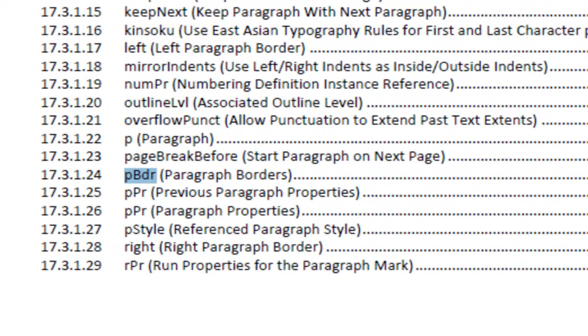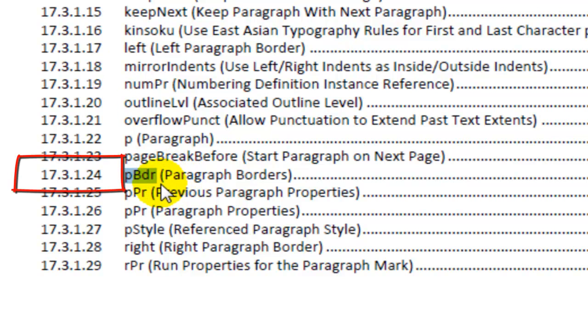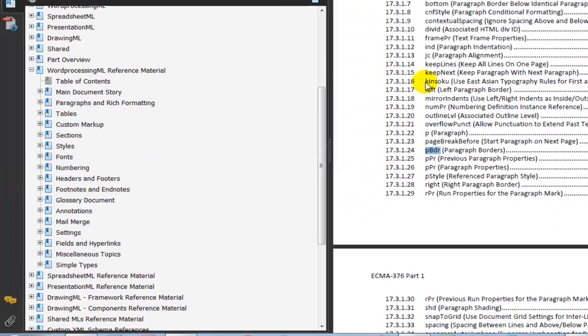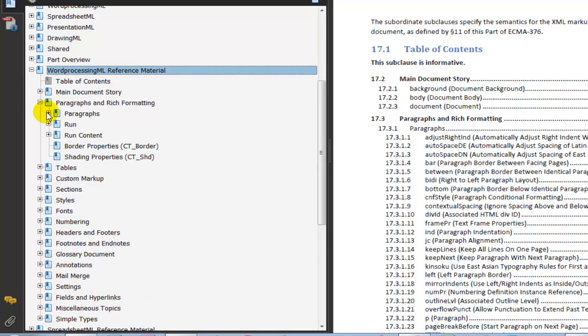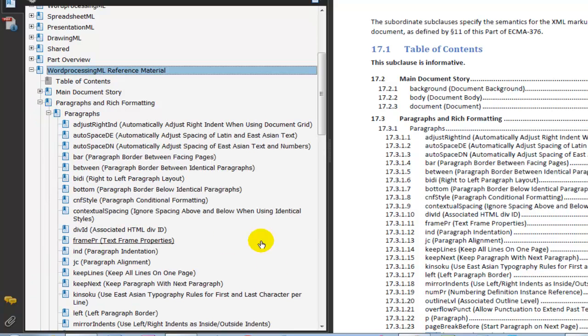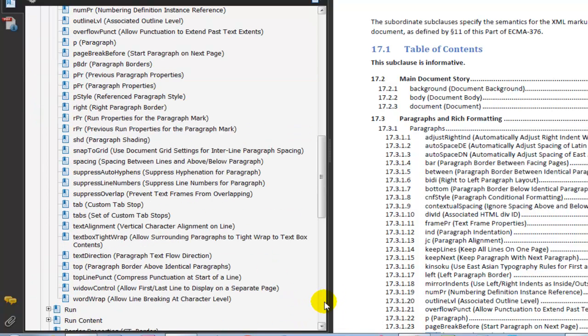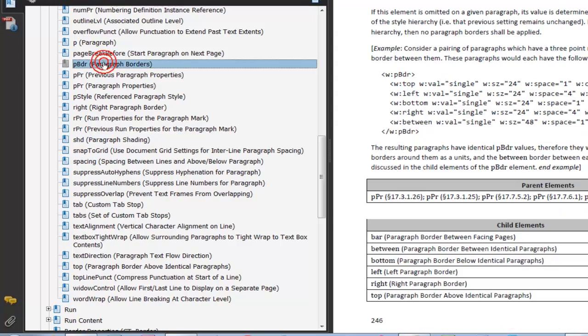And I can see down here that pbdr is section 17.3.1.24. If I look down here, word processing ML is section 17 and 3 and 1 and 24. So let's run down here to 24. And there's paragraph borders.